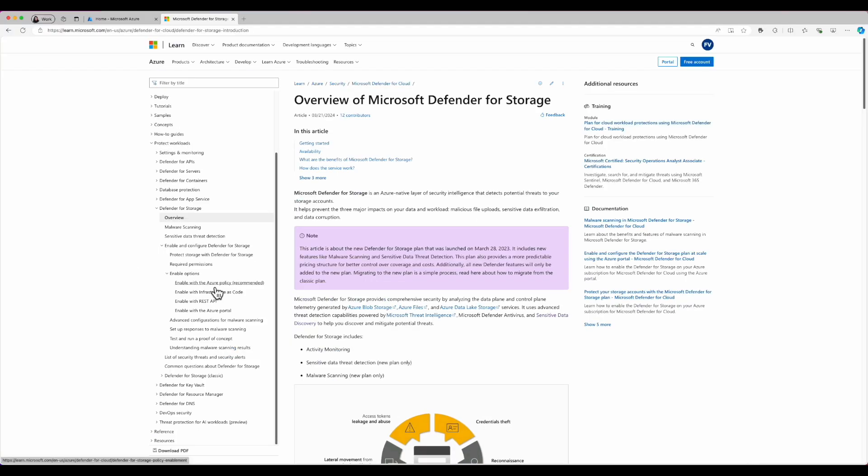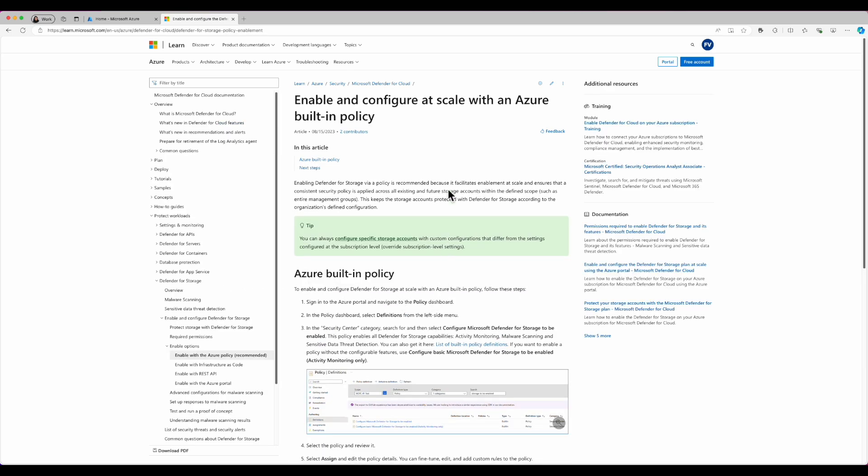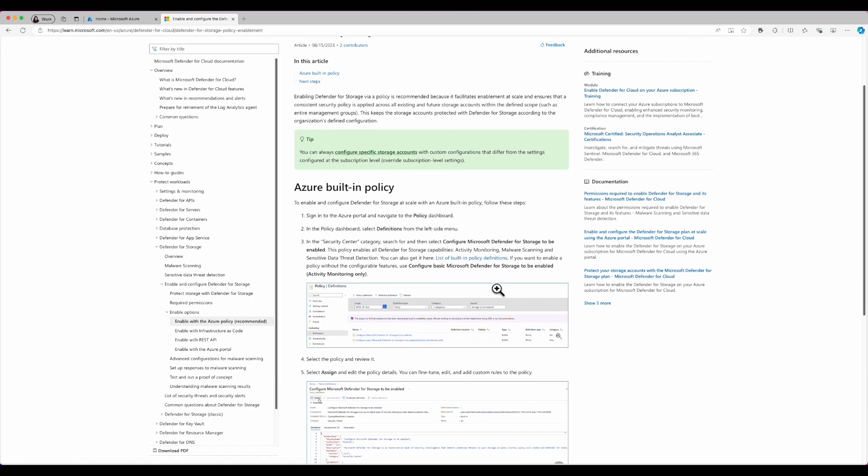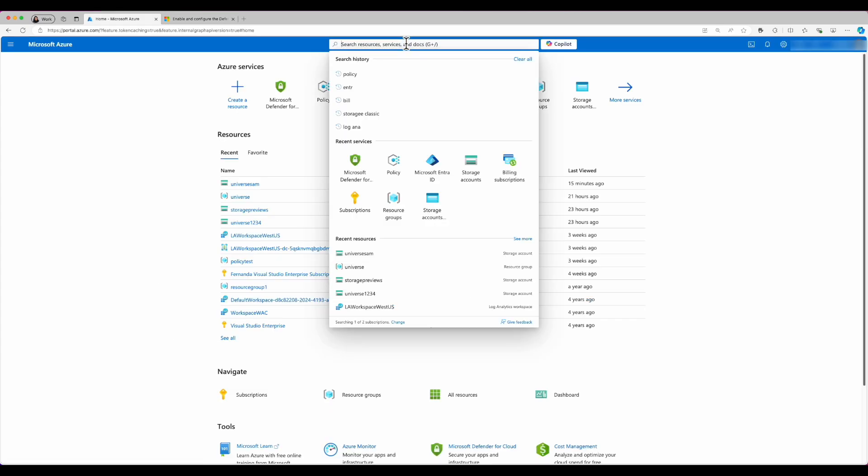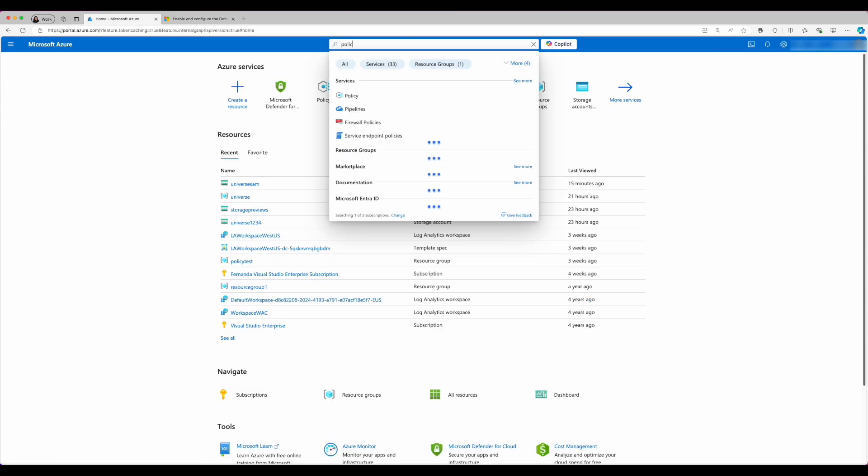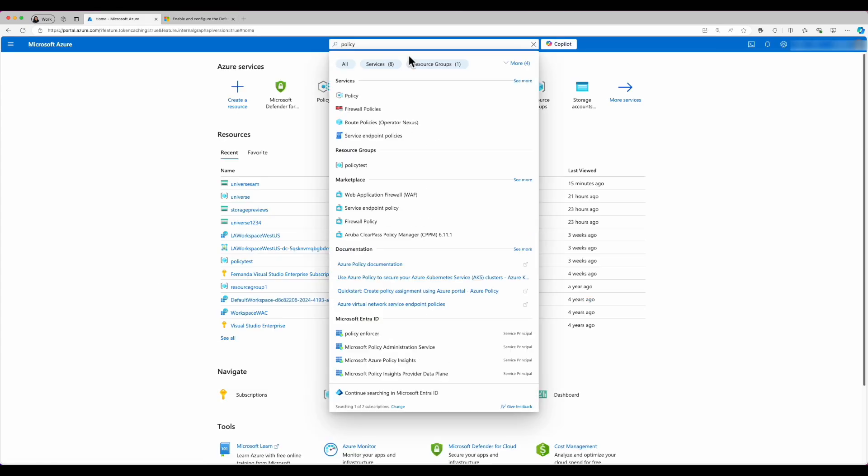Now let's see how to configure Defender for Storage using Azure Building Policy. So first of all, we need to search for the configure Microsoft Defender for Storage to be enabled. So I'm going to go into the Azure portal and search for policy.